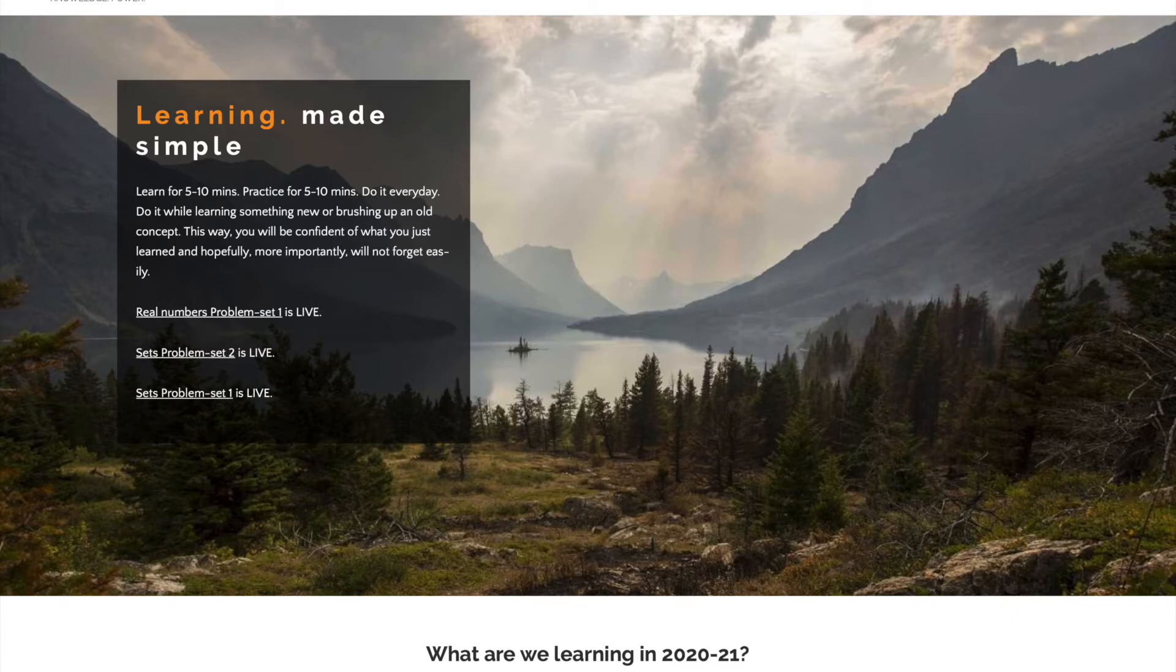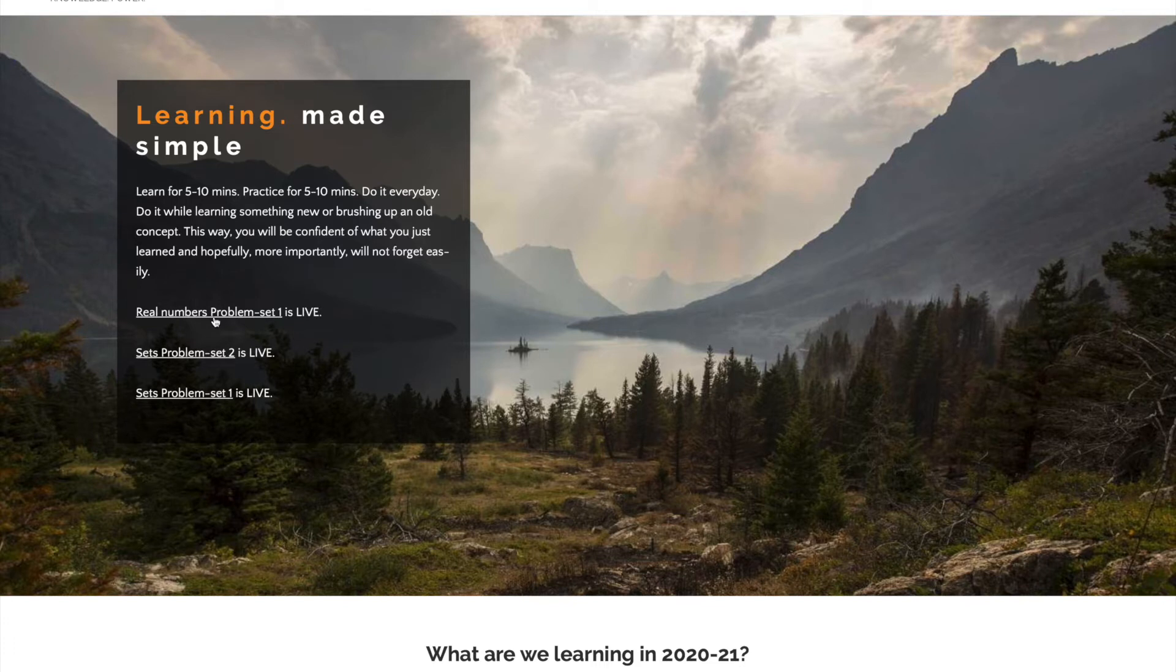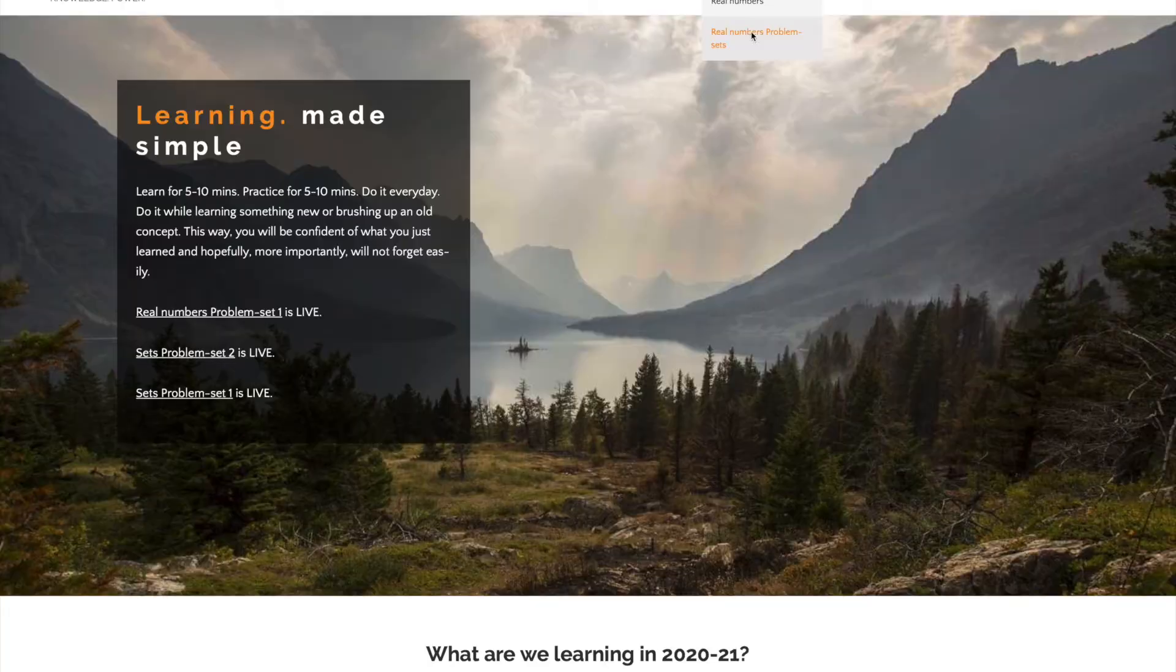Go to risingpearl.com. We can click here on real numbers problem set 1 and it will take us there, or we can go to class 10 math and click real number problem sets.